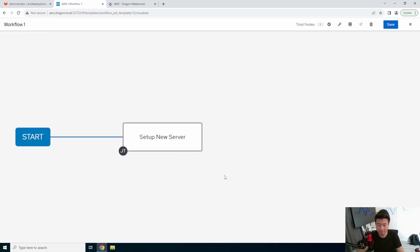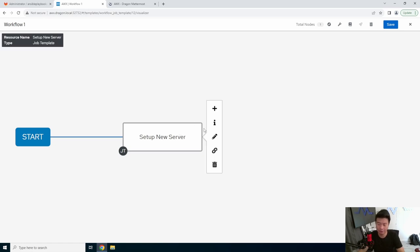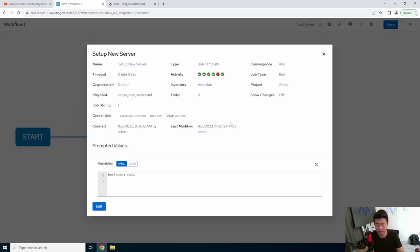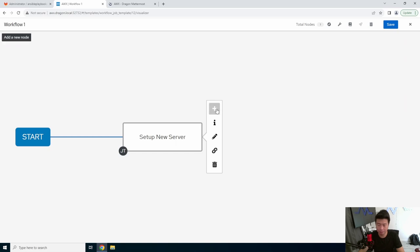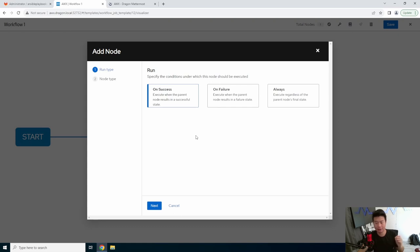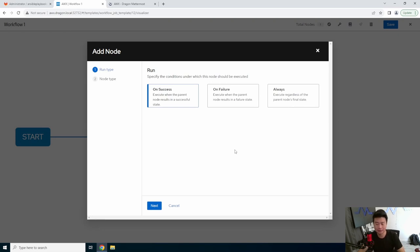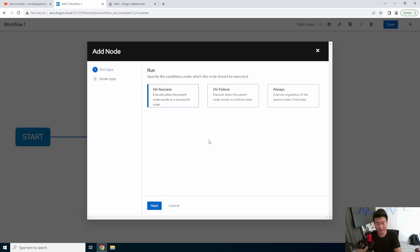So then we'll hit Next here. So now you can see when we kick this off, it'll start setting up the new server. Now, there are a few things that we can do here. What we can do is add a next node. So when this job finishes, whether it's on a success, on a failure, or always, it will kick off the next thing. In this case, we wanted to set it up so that it will just run on success, stop when there isn't a success, right, so that it doesn't continue doing it all.